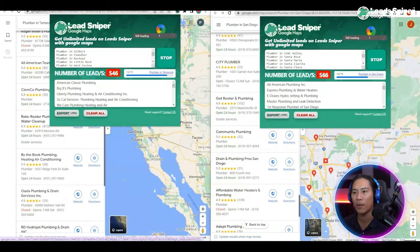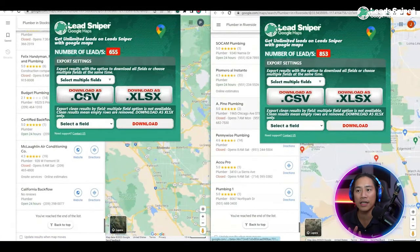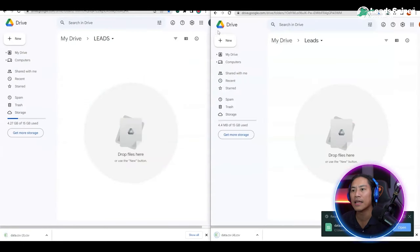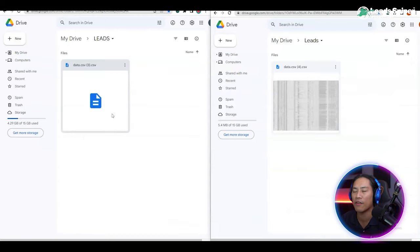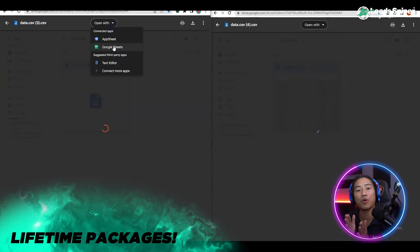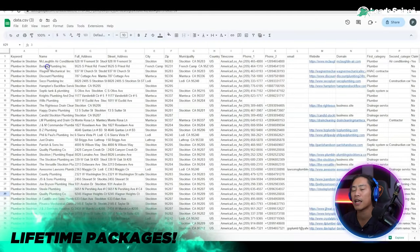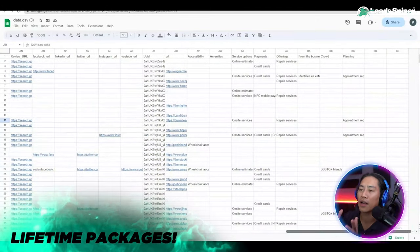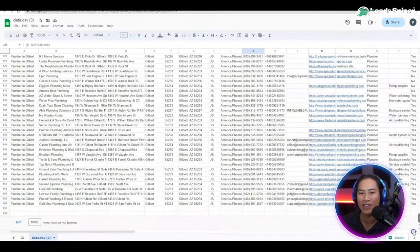As you can see guys, in a matter of seconds you already have more than 200 leads. Let's go ahead and just keep it going and wait until it finishes. When it's done we're going to download that as CSV, then save it in our Google Drive and open it up with Google Sheets — you could also open it with Microsoft Excel if you prefer.